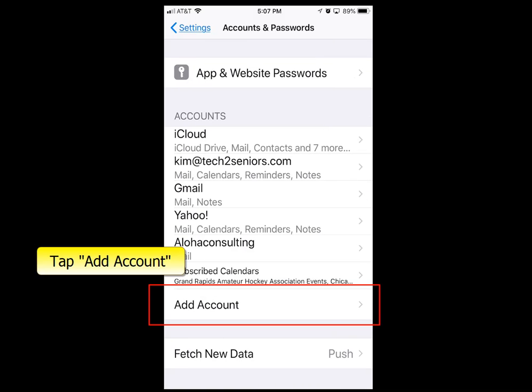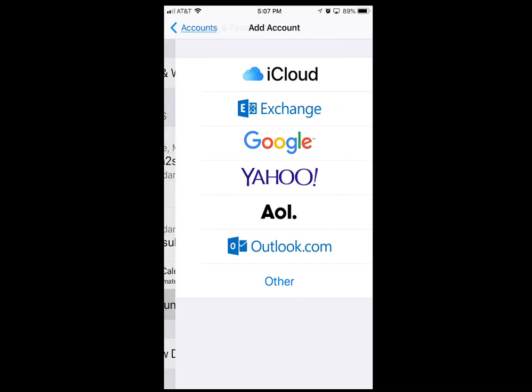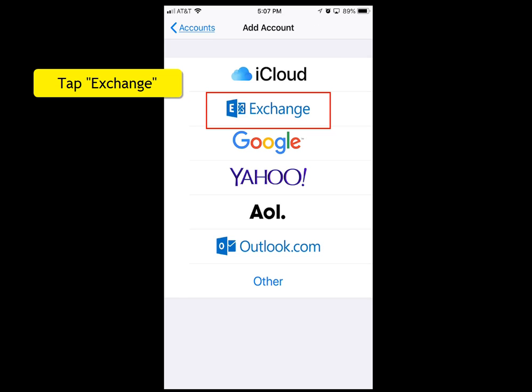At the bottom of the second section, tap Add Account. Most work accounts are hosted on Microsoft Exchange, so you're going to tap the second option, Exchange.